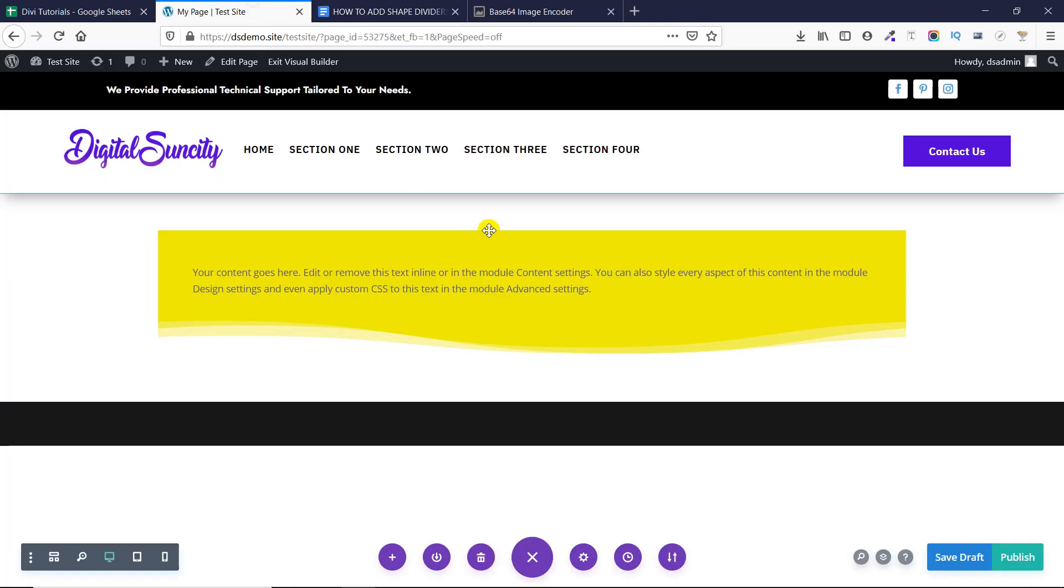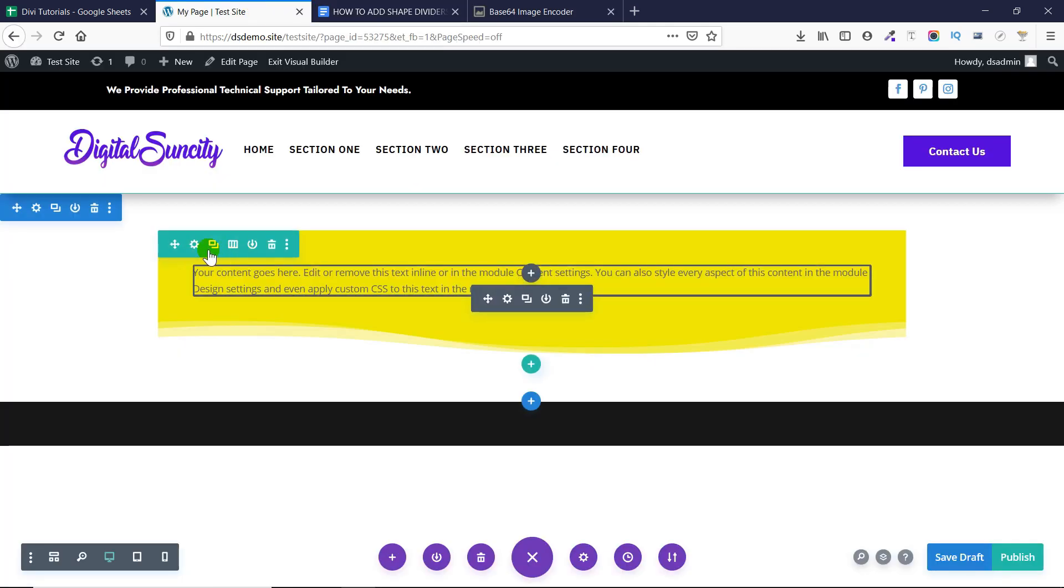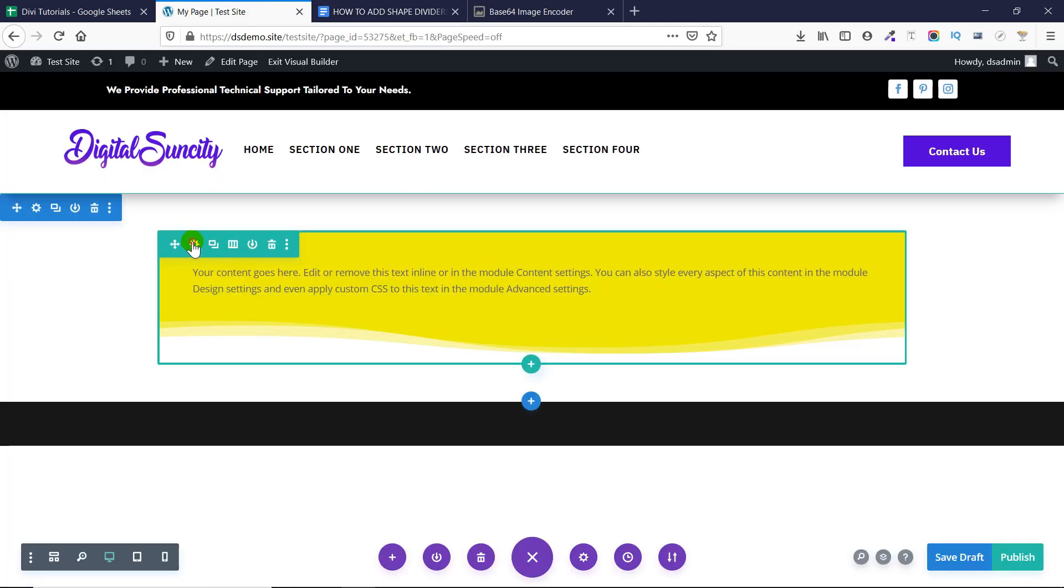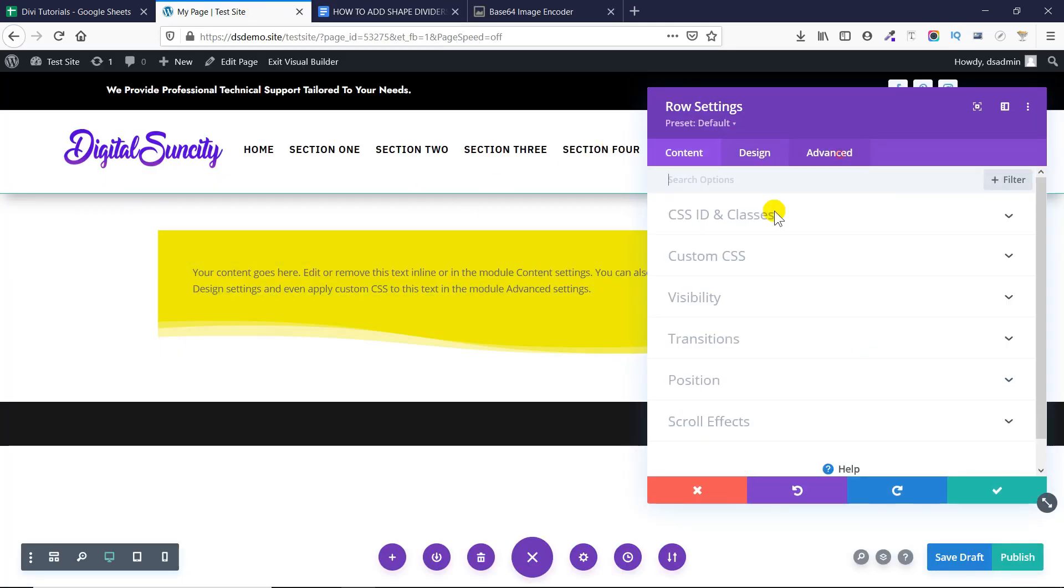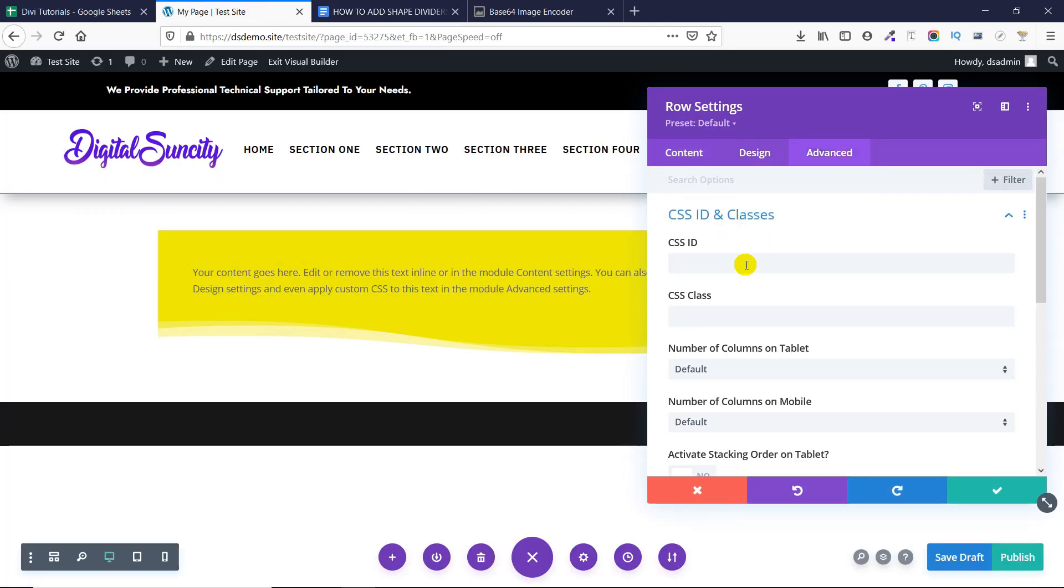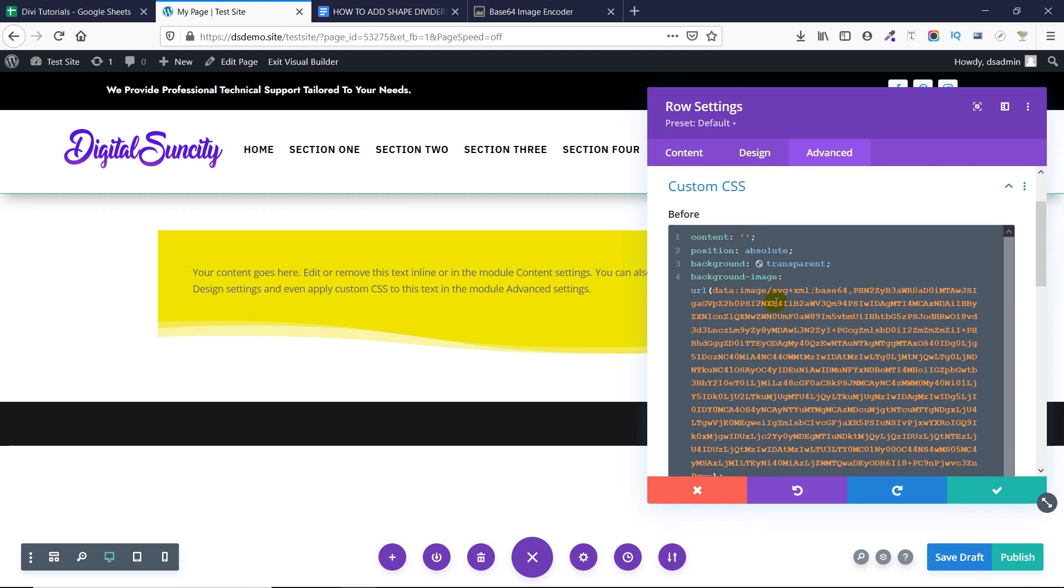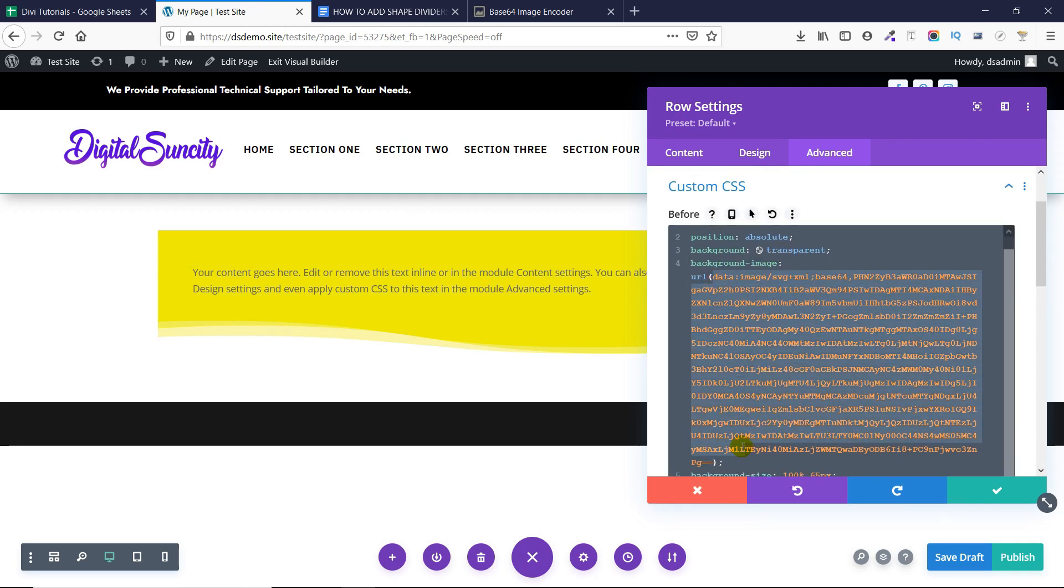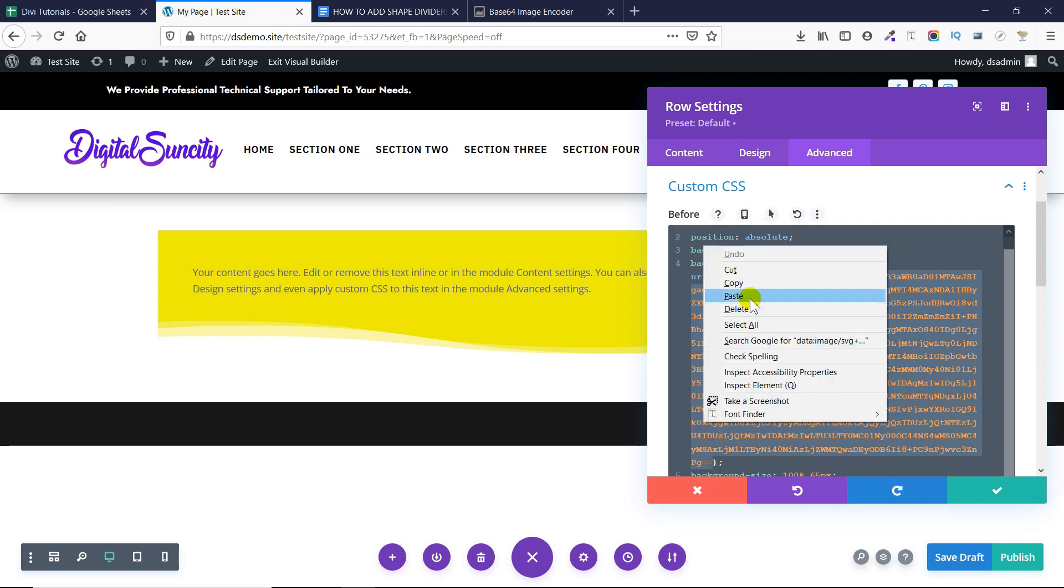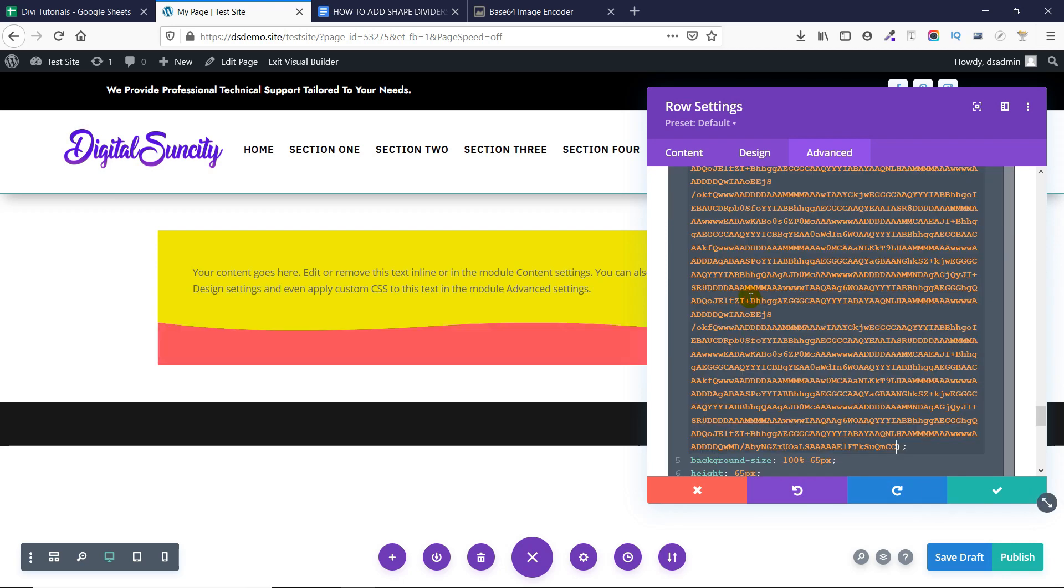Now let's go to our row and replace this code with the code which was existing there already. So in the custom section I will go and replace this code between the bracket with the newly generated code. And when I paste it as you can see that the divider has been replaced.